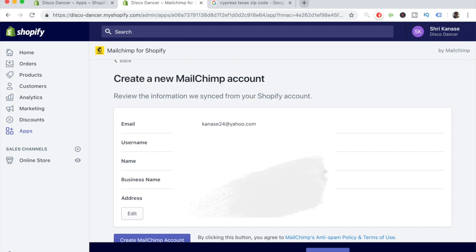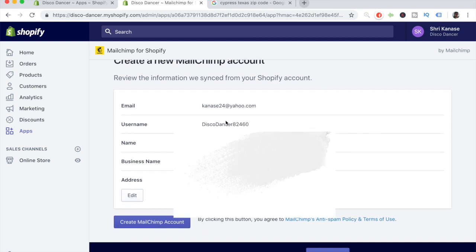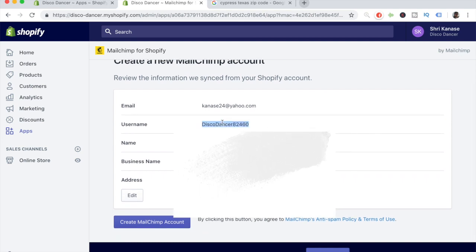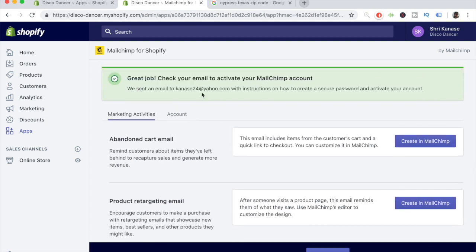On this page, you'll see some personal information. Double check that everything is correct and hit Edit if you want to change anything. Once you're sure everything is correct, click Create MailChimp Account. It'll take a few seconds to verify, and then at the very top it'll say it has sent you an email with instructions on how to create a secure password and activate your account.